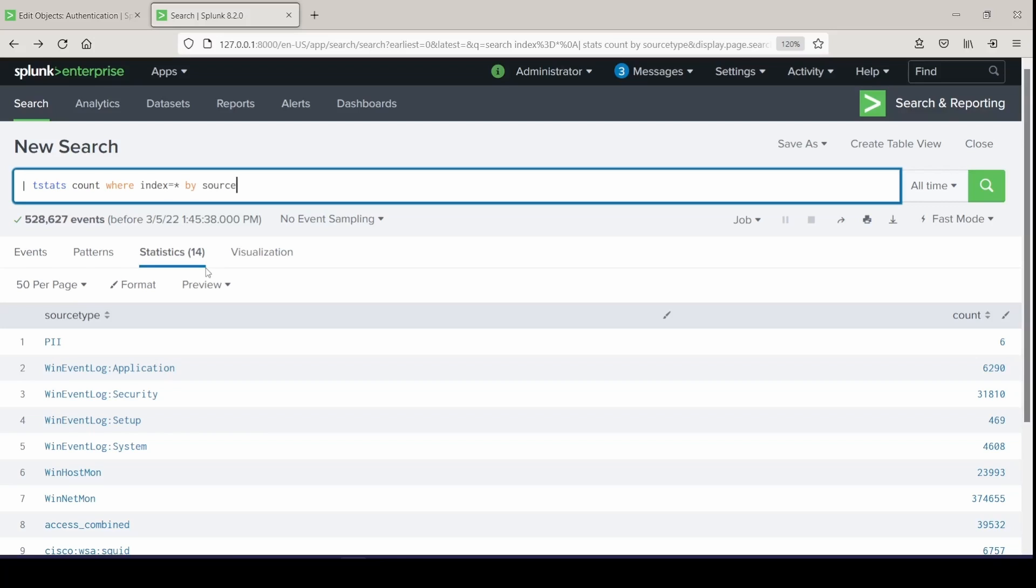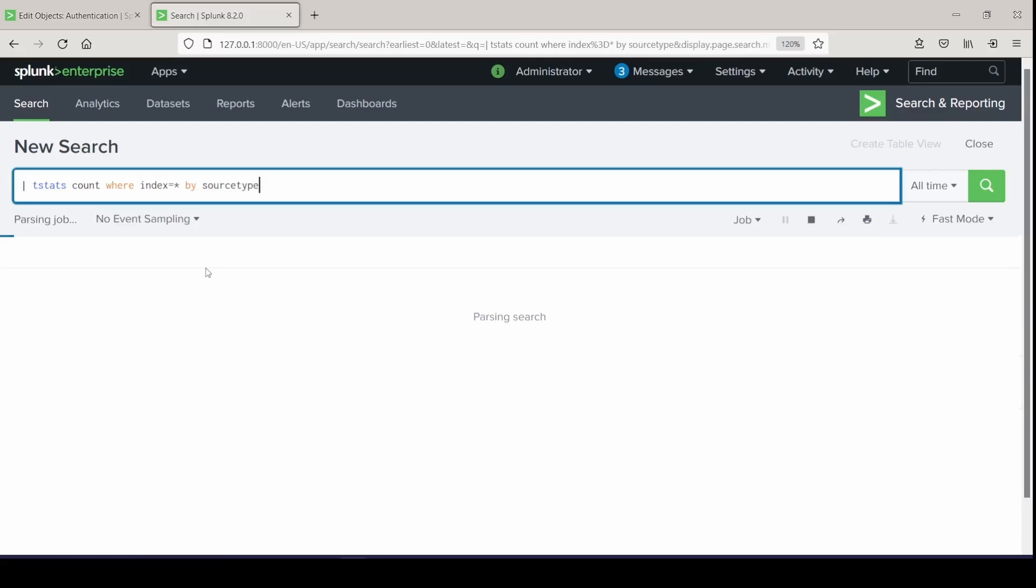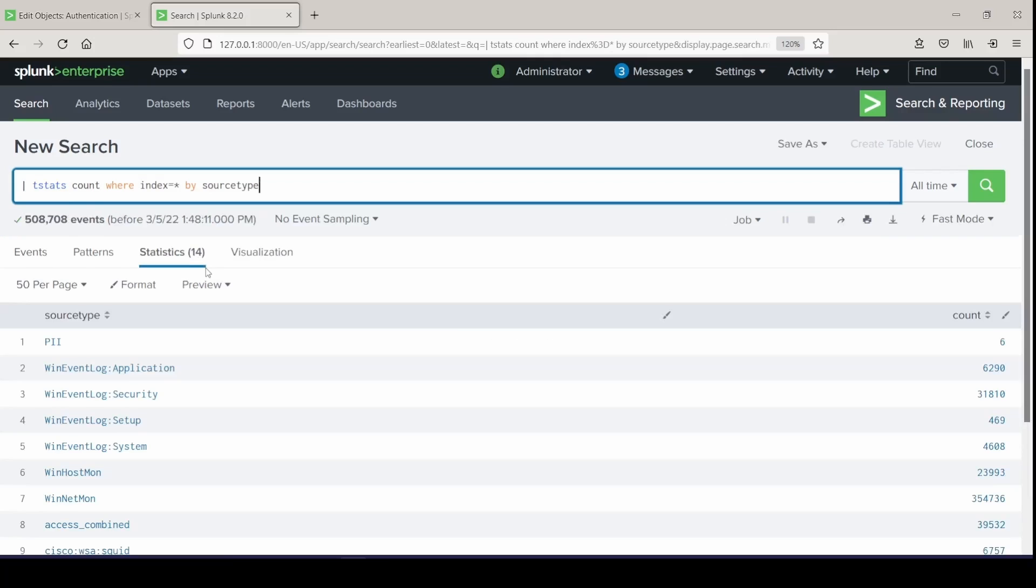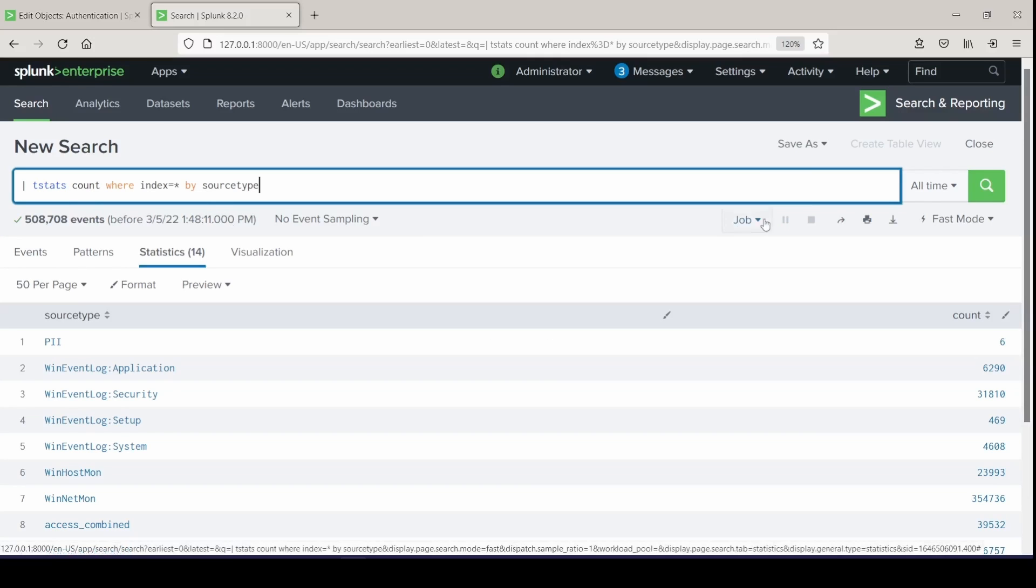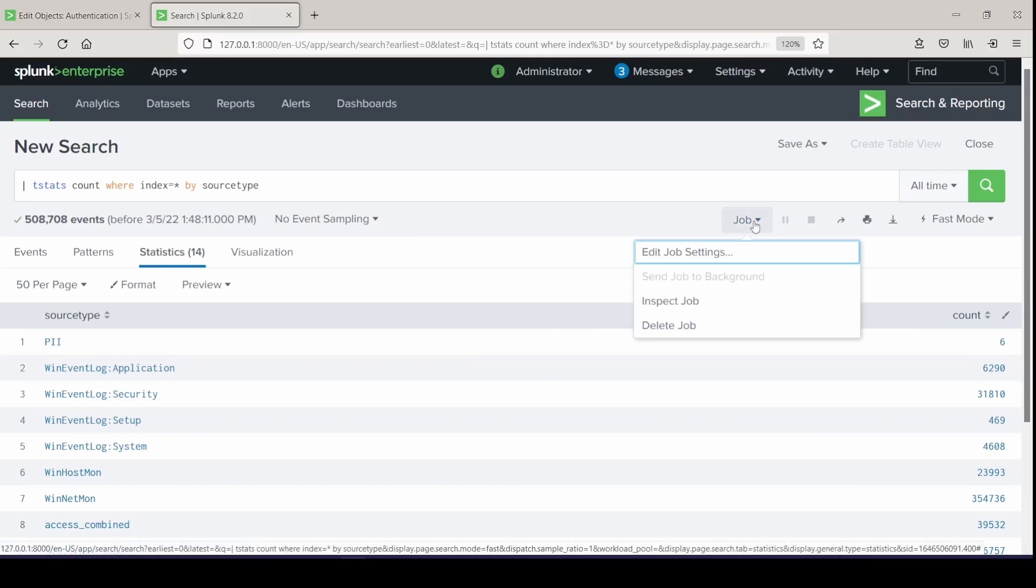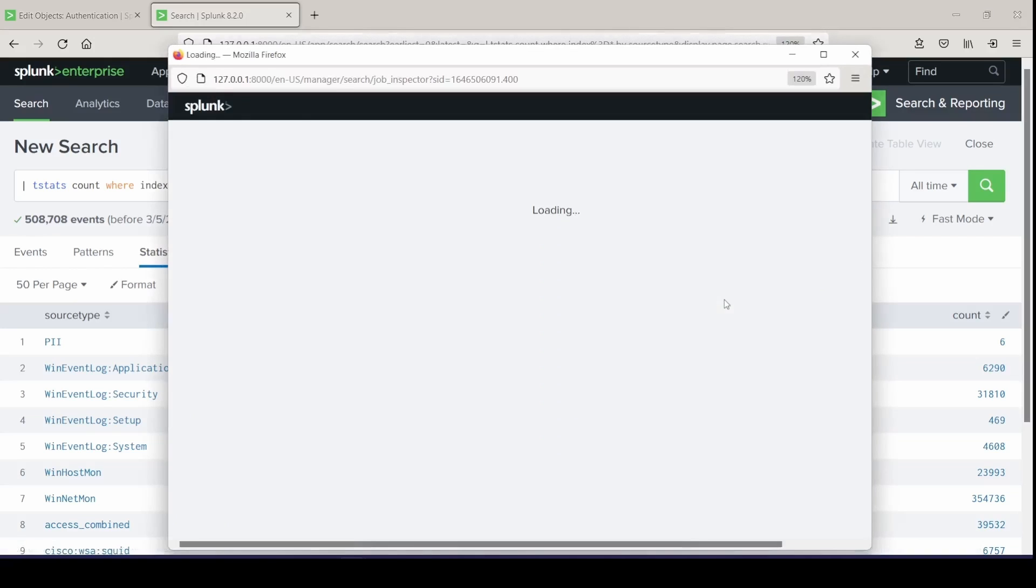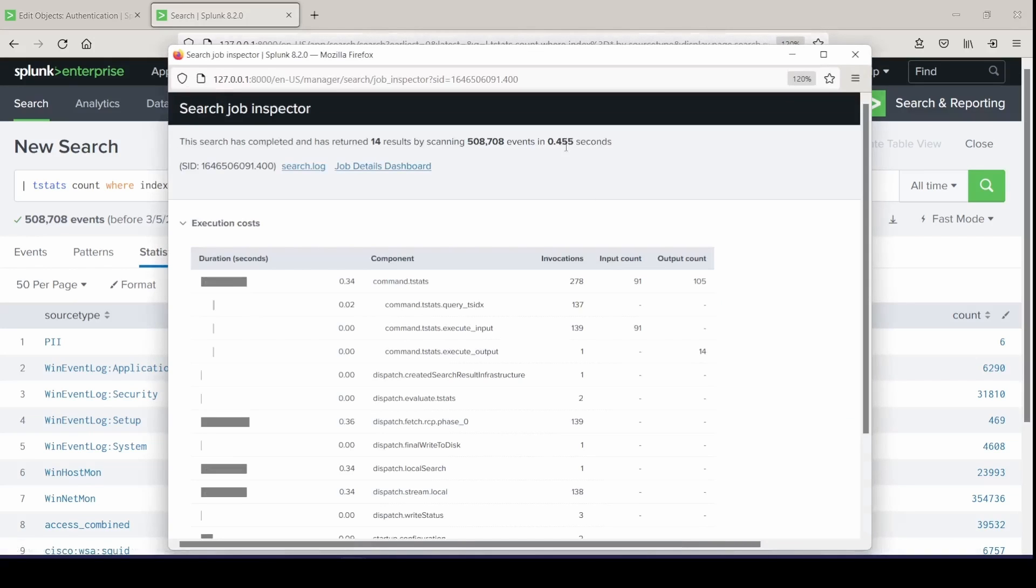Now it's going to go quick. Bada bing, bada boom. Fast. But let's see how fast. 0.455 seconds.